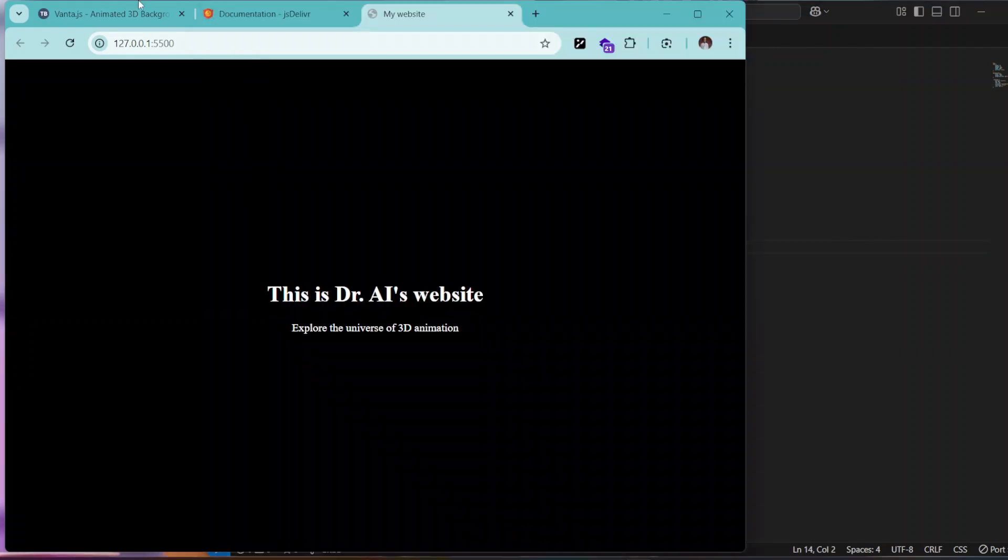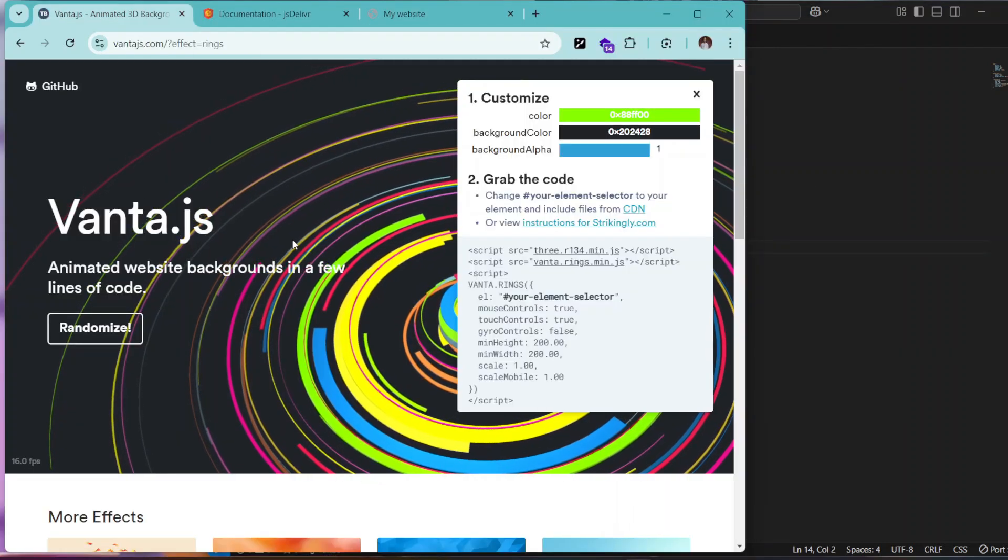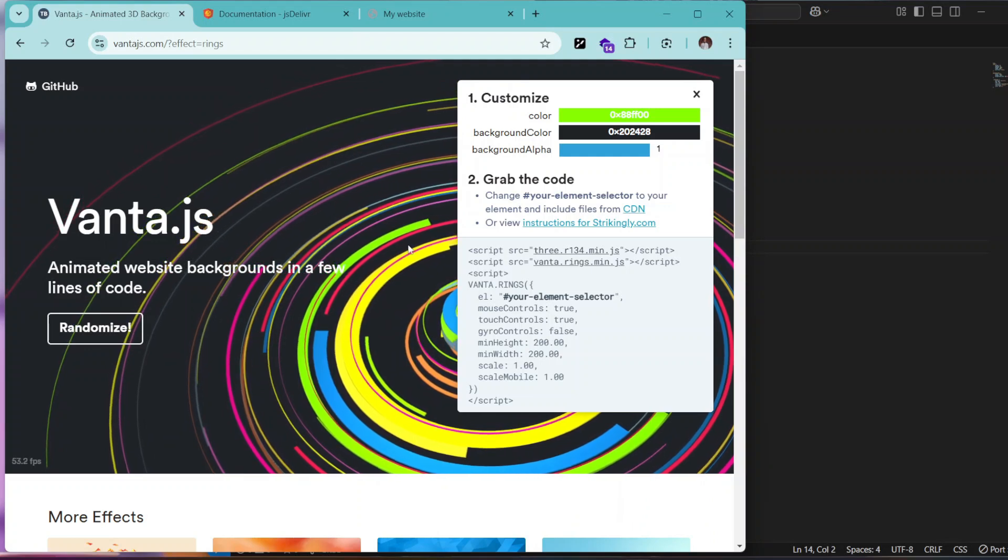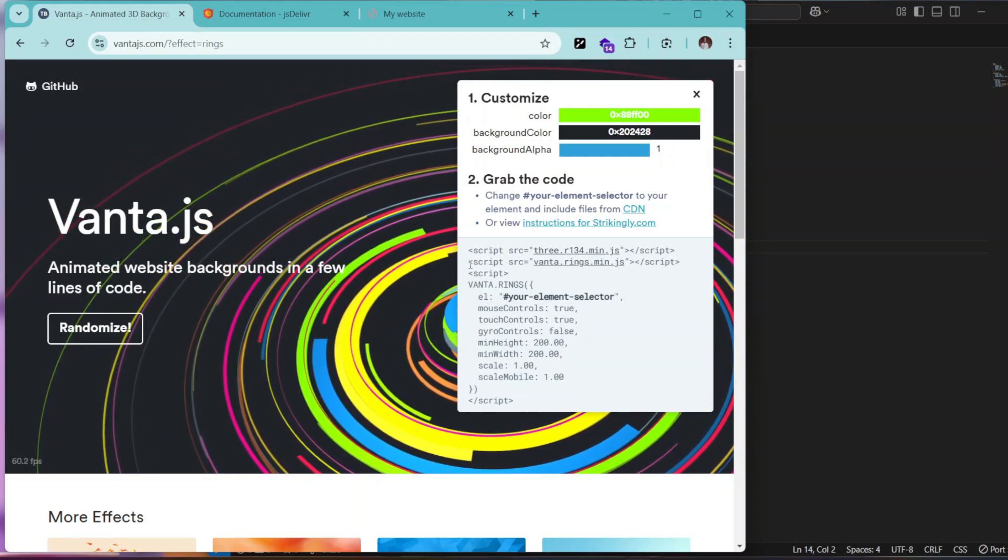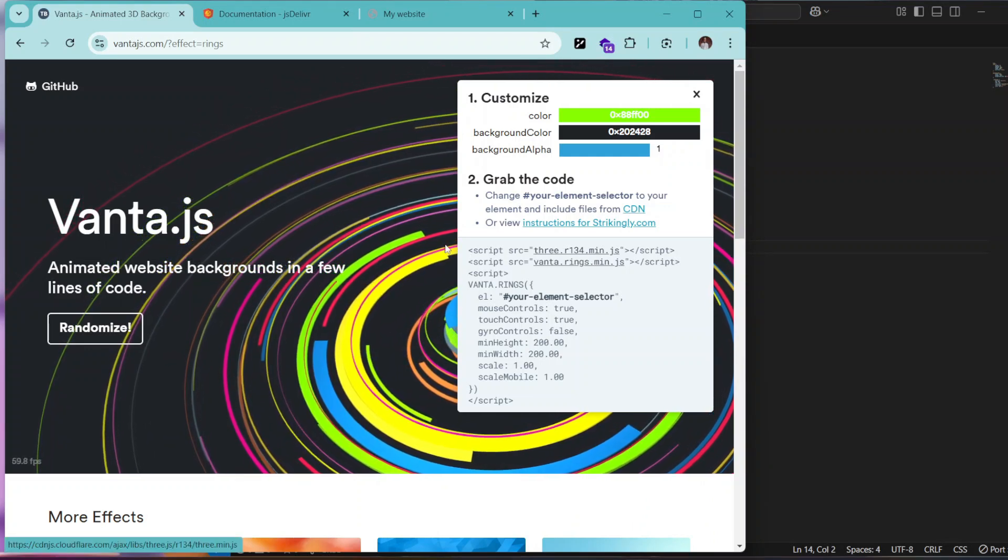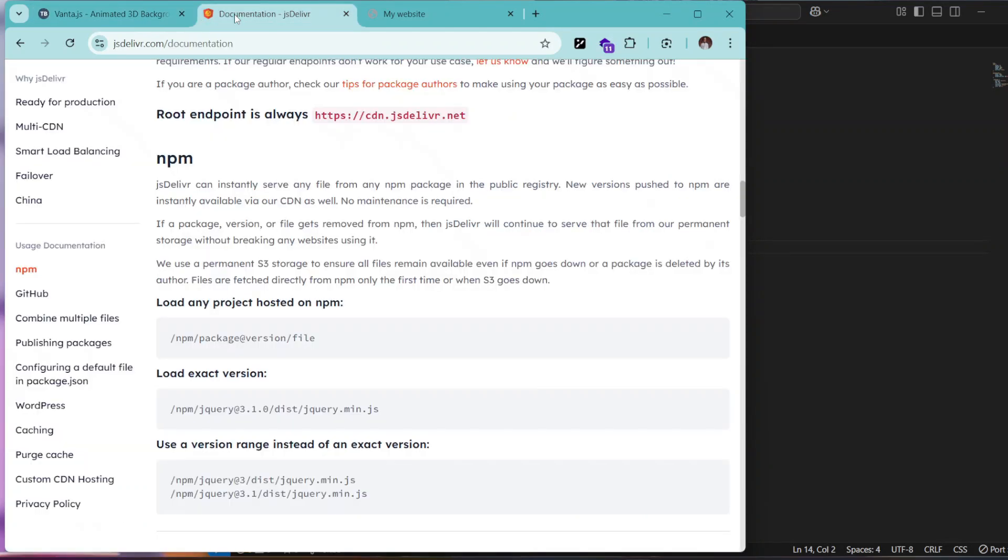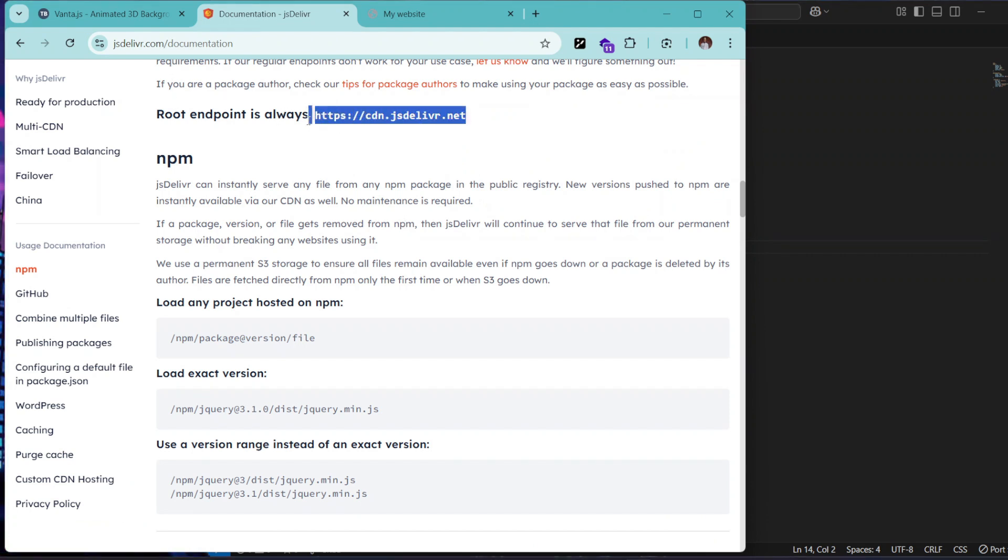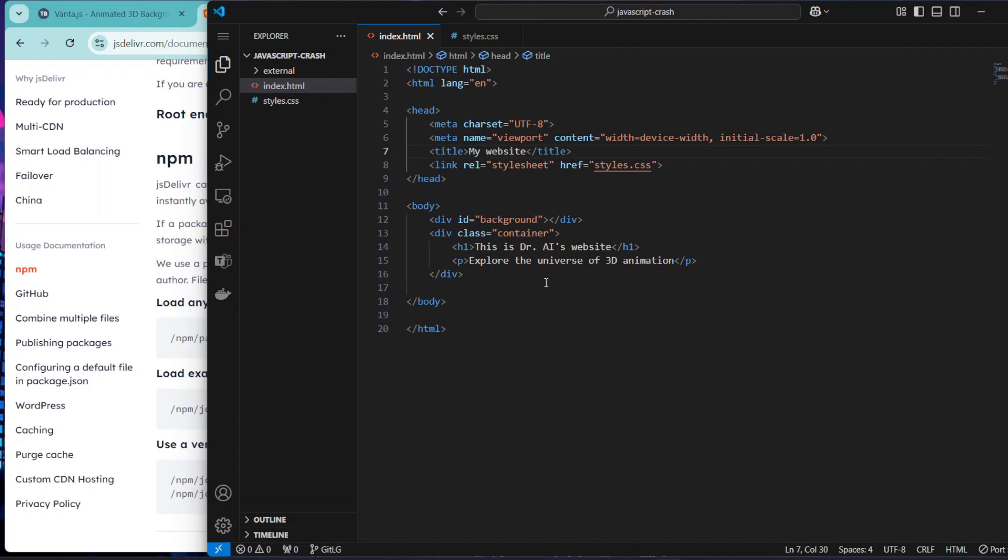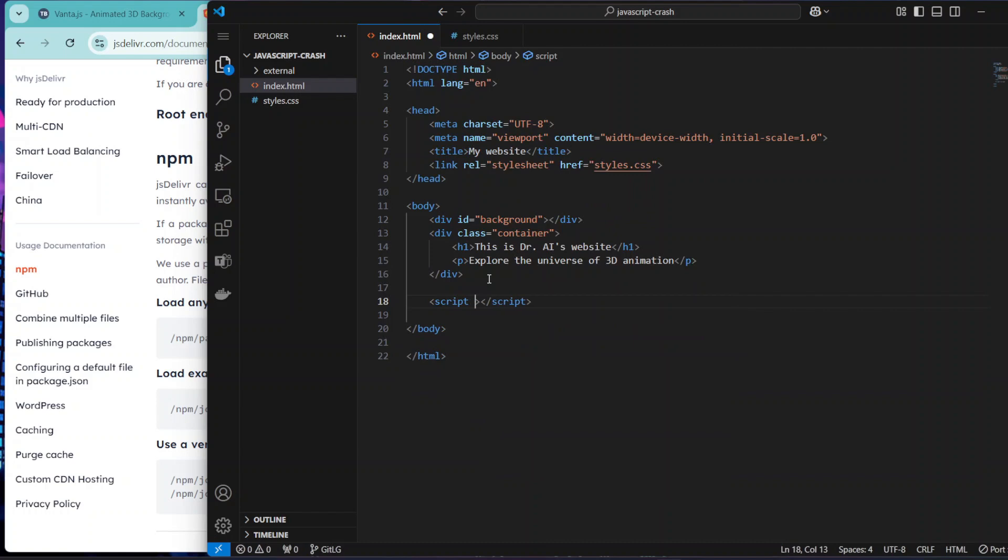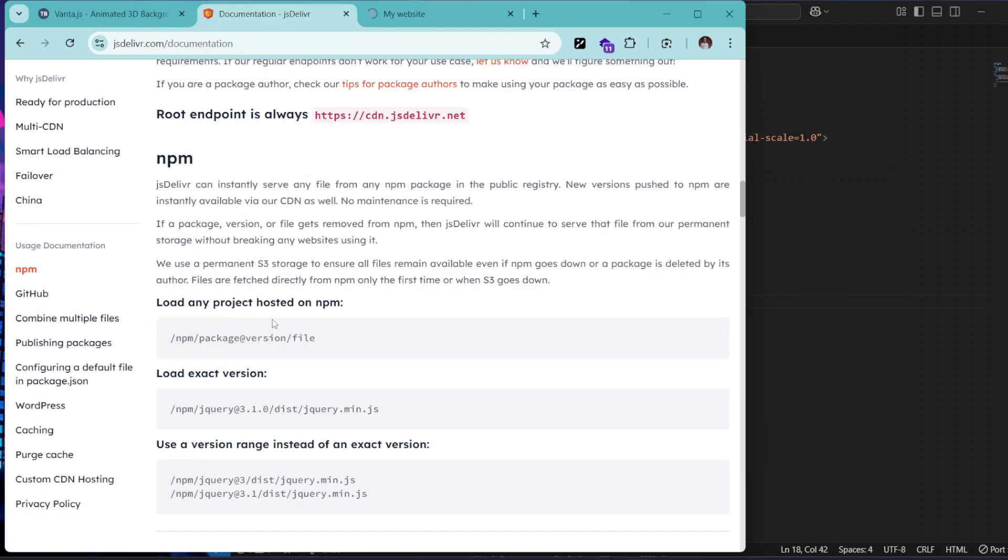So we can implement the Vanta.js animation. All you need to do is to grab these few lines of code. If you look at this documentation, it says the root endpoint is always at this. So all we need is to get this, which is the root endpoint for the CDN. In our HTML we can just have a script here and then the source should be this. It says you can load any project hosted on npm using this, which is npm and then slash package, the version, and so on.